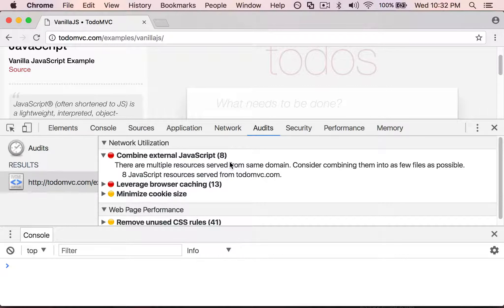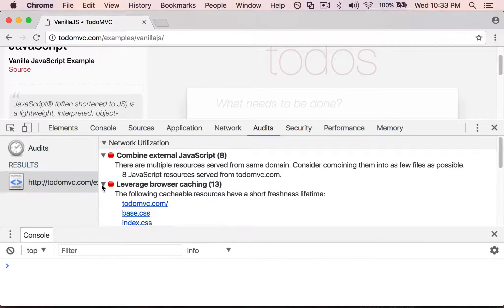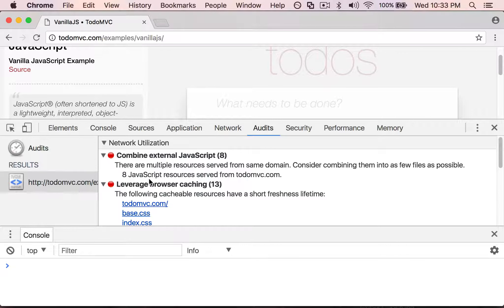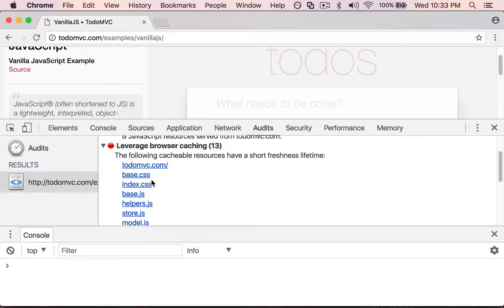Now down here it's saying to leverage browser caching. That's something that you would set up with your server configuration.